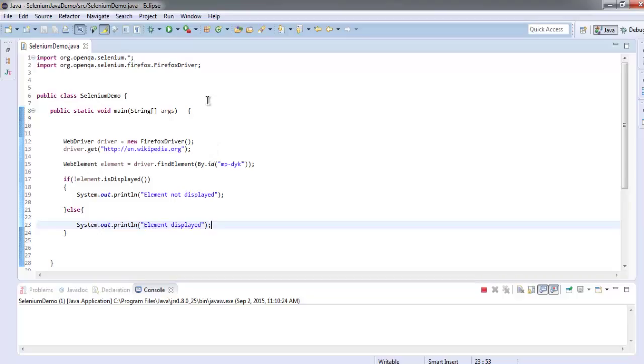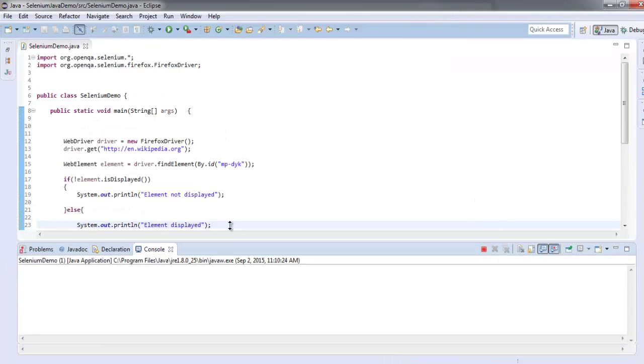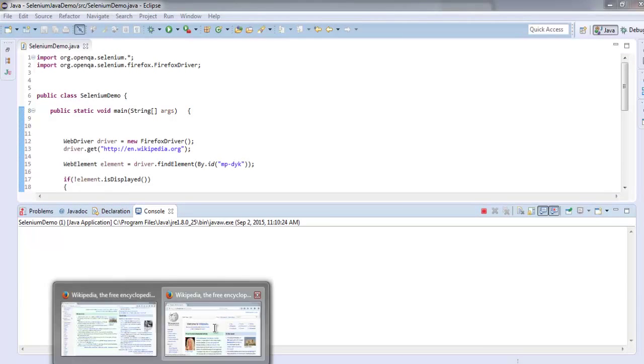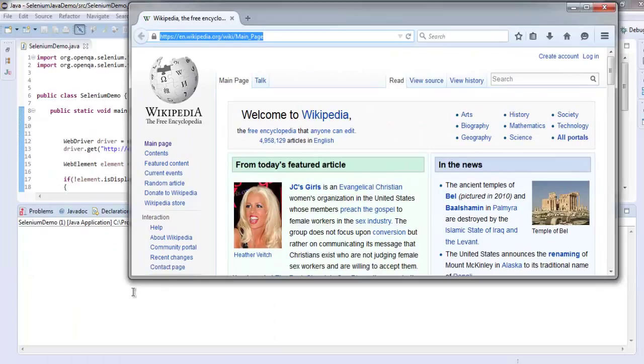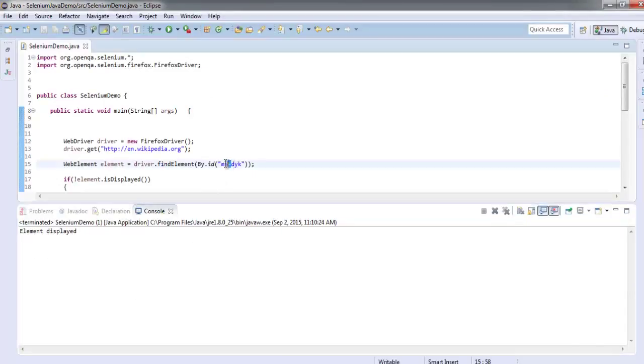Run the project and you will find Wikipedia loading, while on the console you will be able to see the message. So element is displayed. Let's change this to something else.